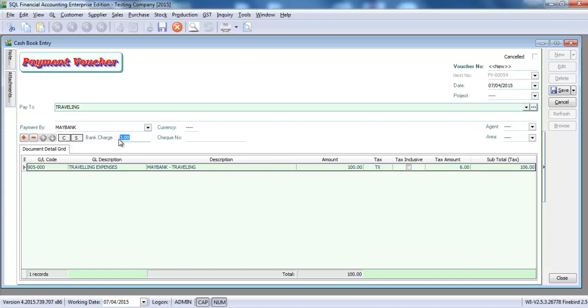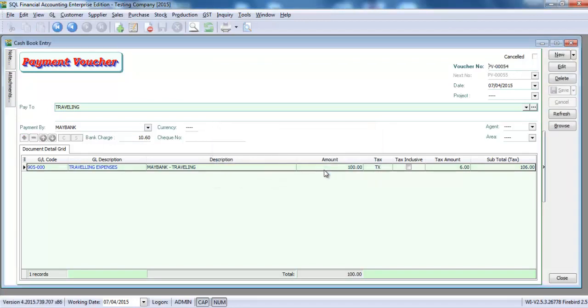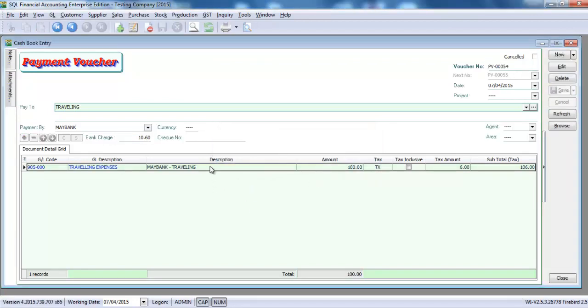Over here, you need to key in the full amount, 10 ringgit 60 cents with GST. So, to save it, done.